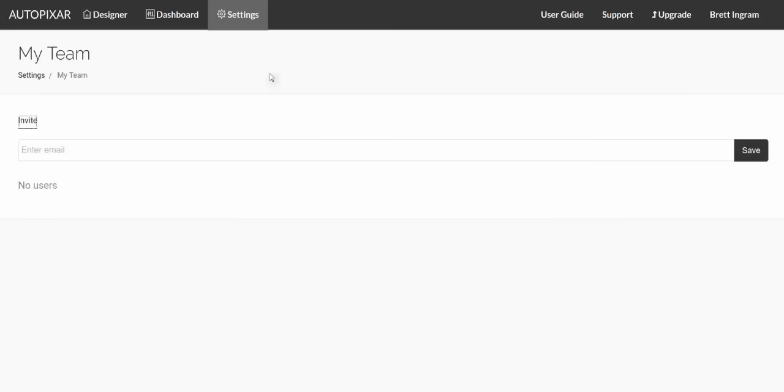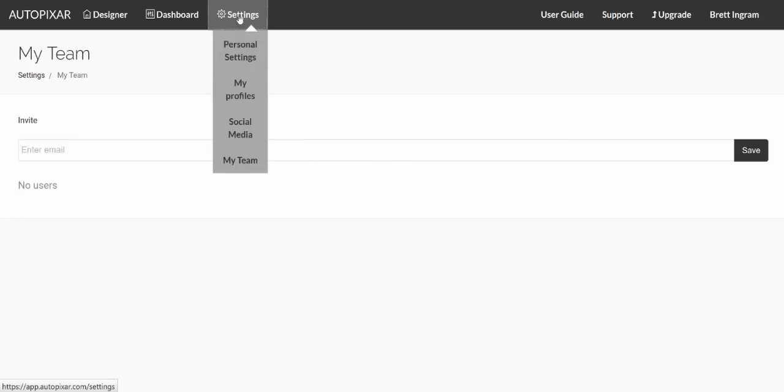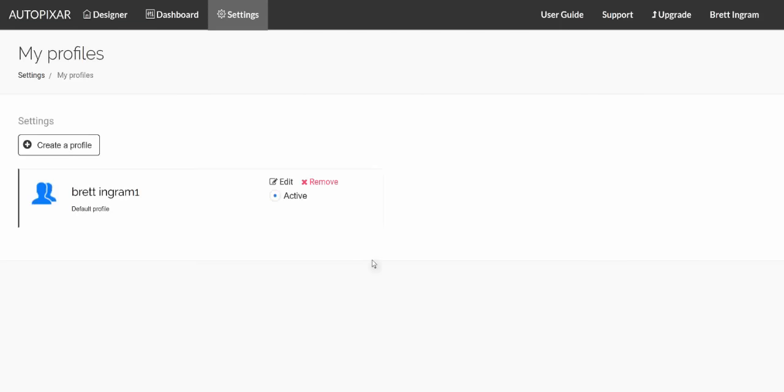Now, the other thing is profiles. If we go to settings, my profiles, this is where you can add multiple instances of your social media accounts.